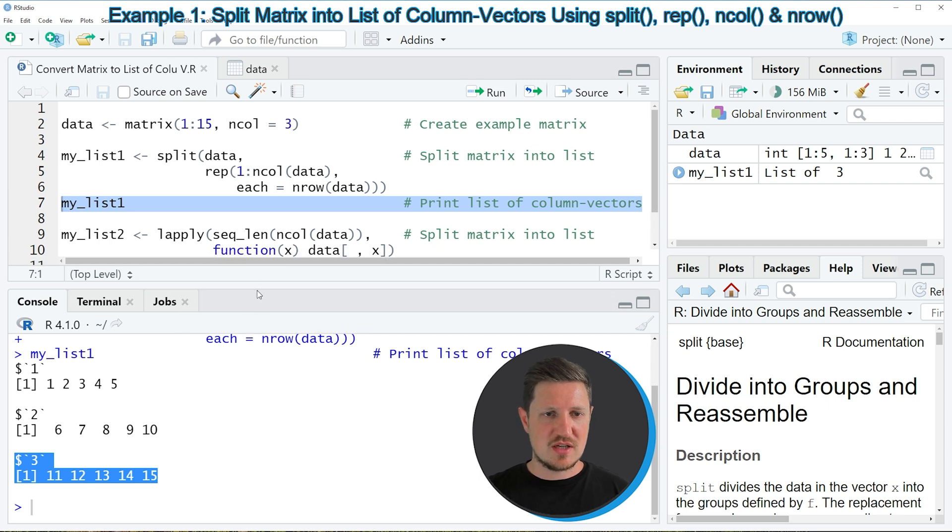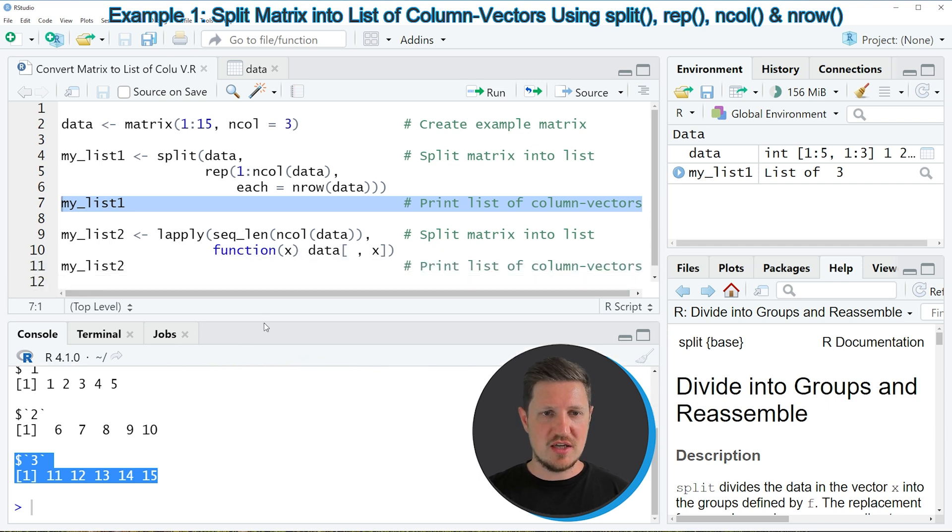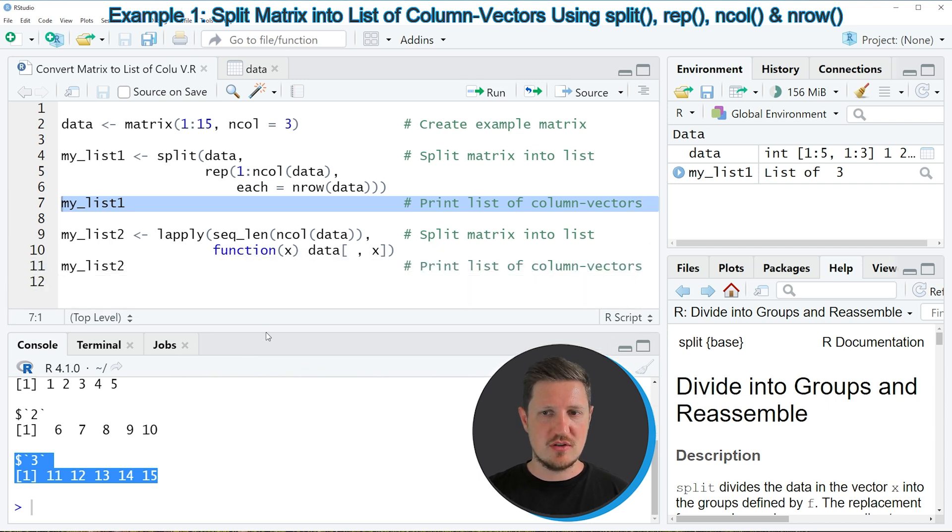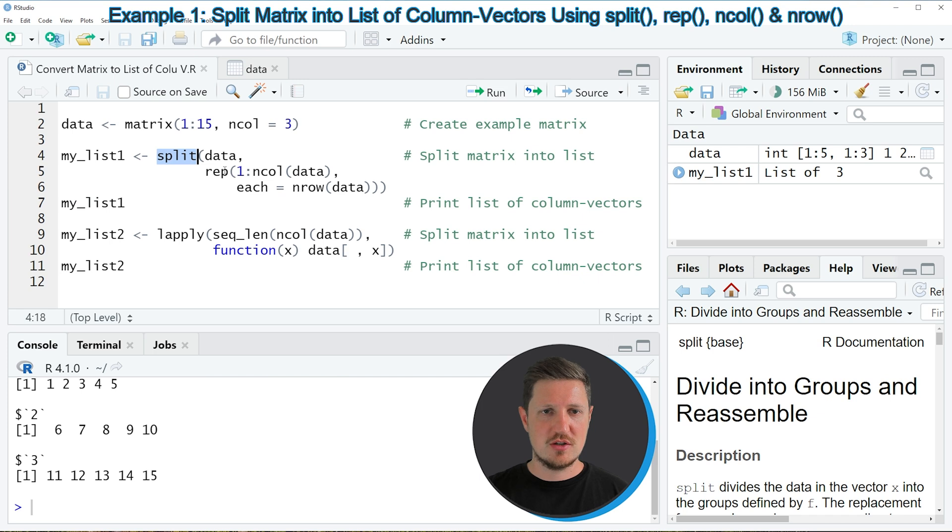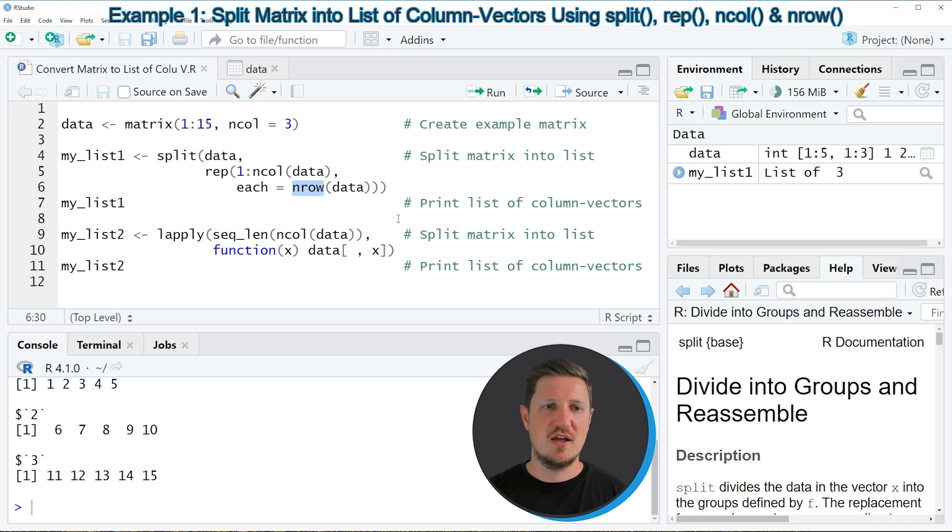So in this first example, I have explained how to use the functions split, rep, ncol and nrow to split our matrix into a list.